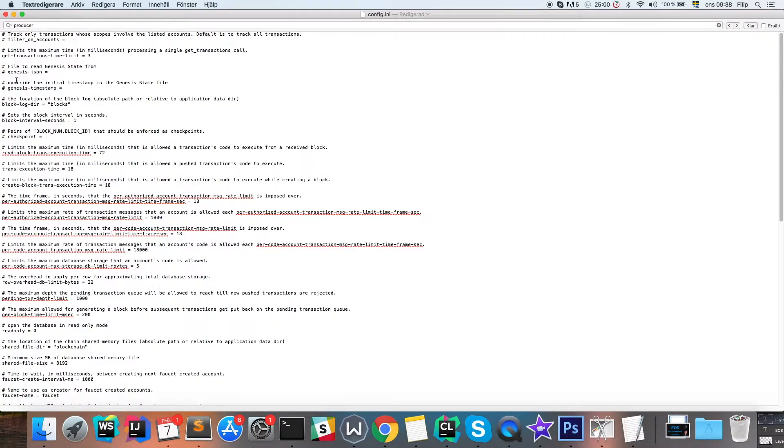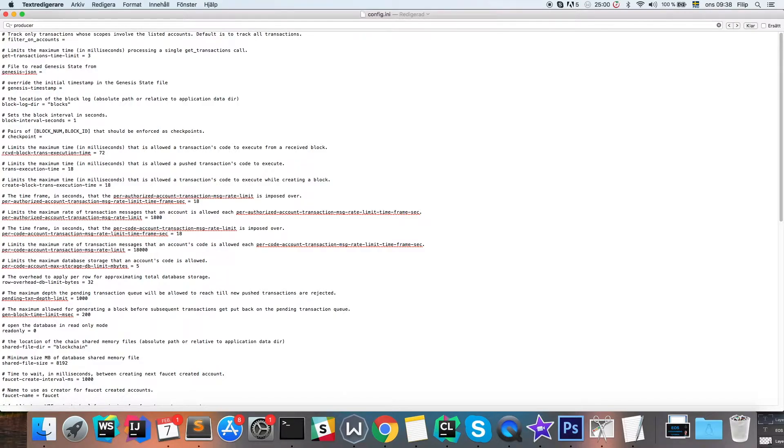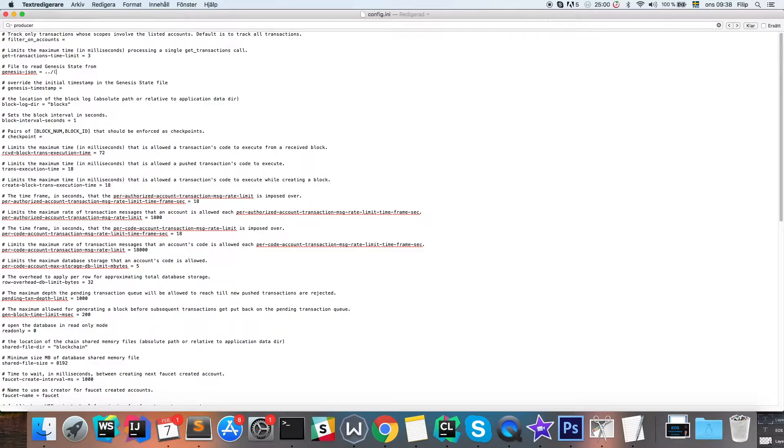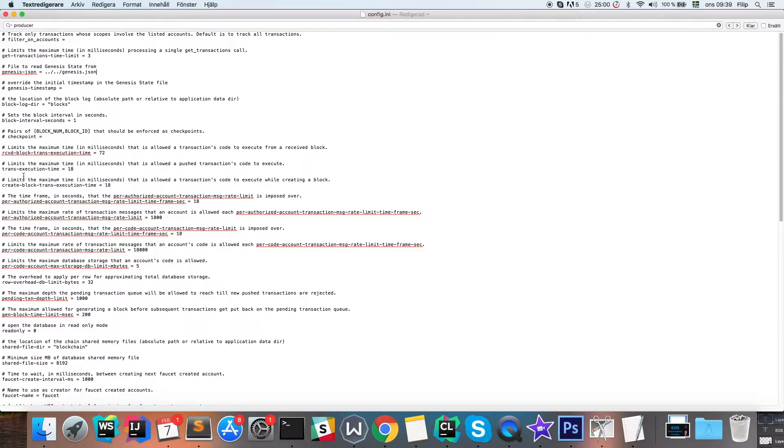Once you have this file open, we need to specify the path to the genesis json file to begin with. We're going to uncomment this line and then put a relative path to the genesis.json file, which is in the actual source folder. So it's going to be two directories up, I believe, and genesis.json.